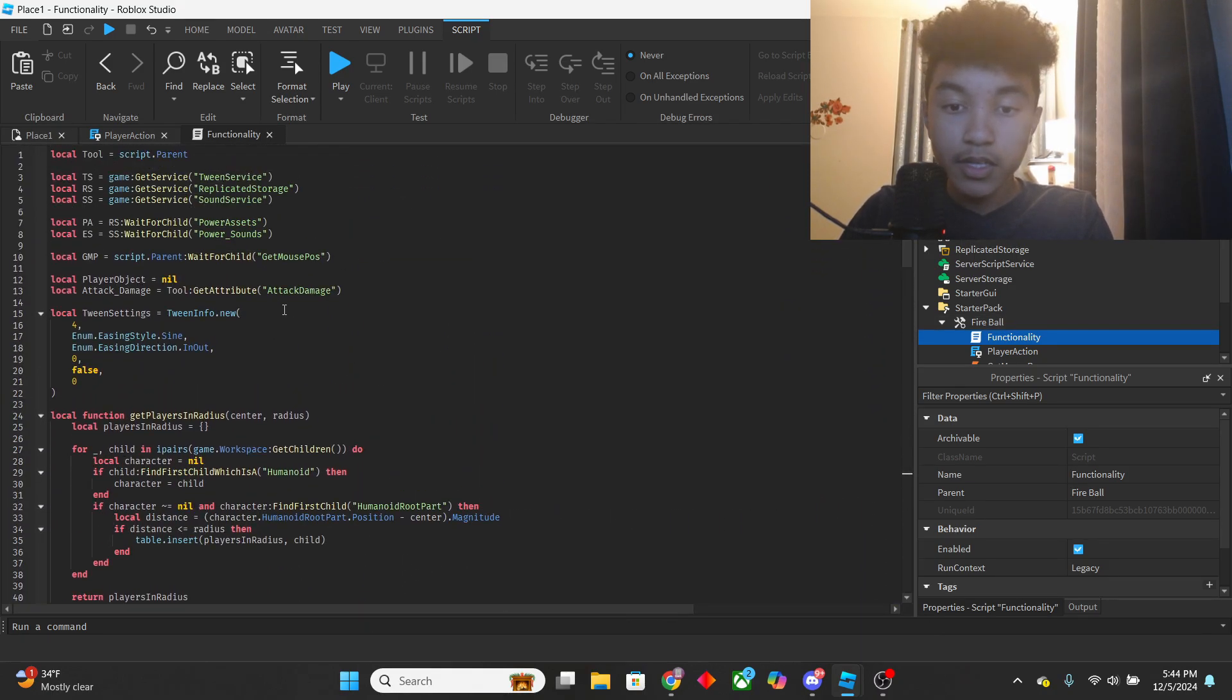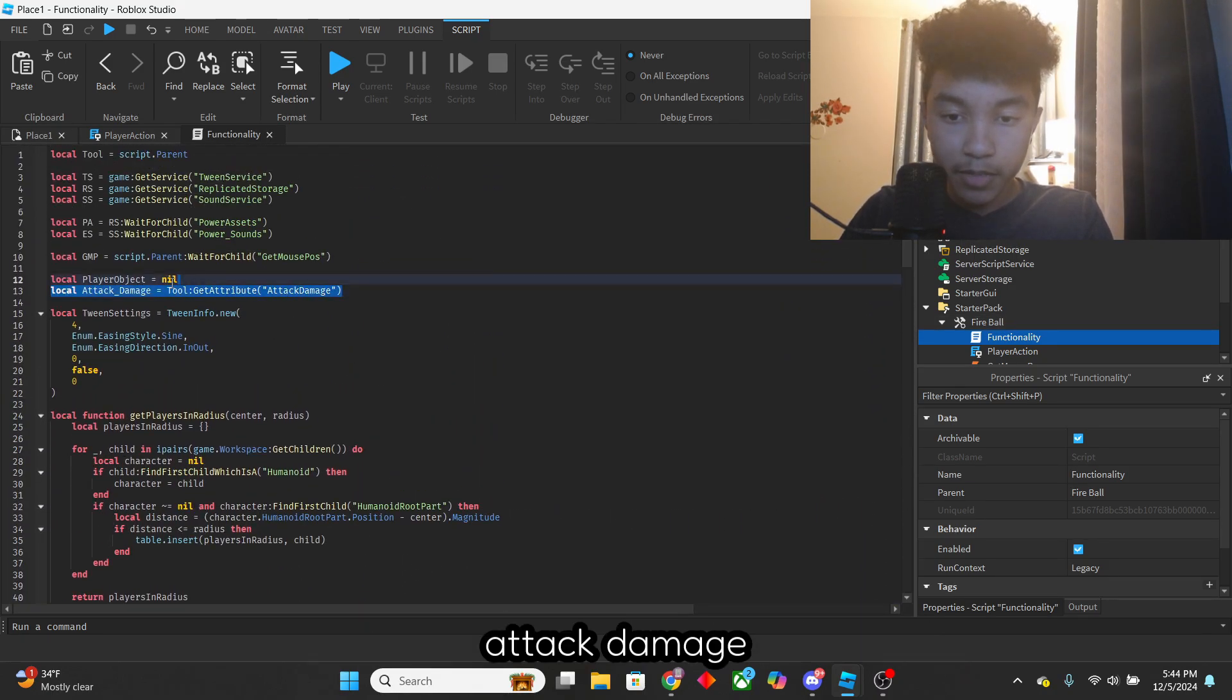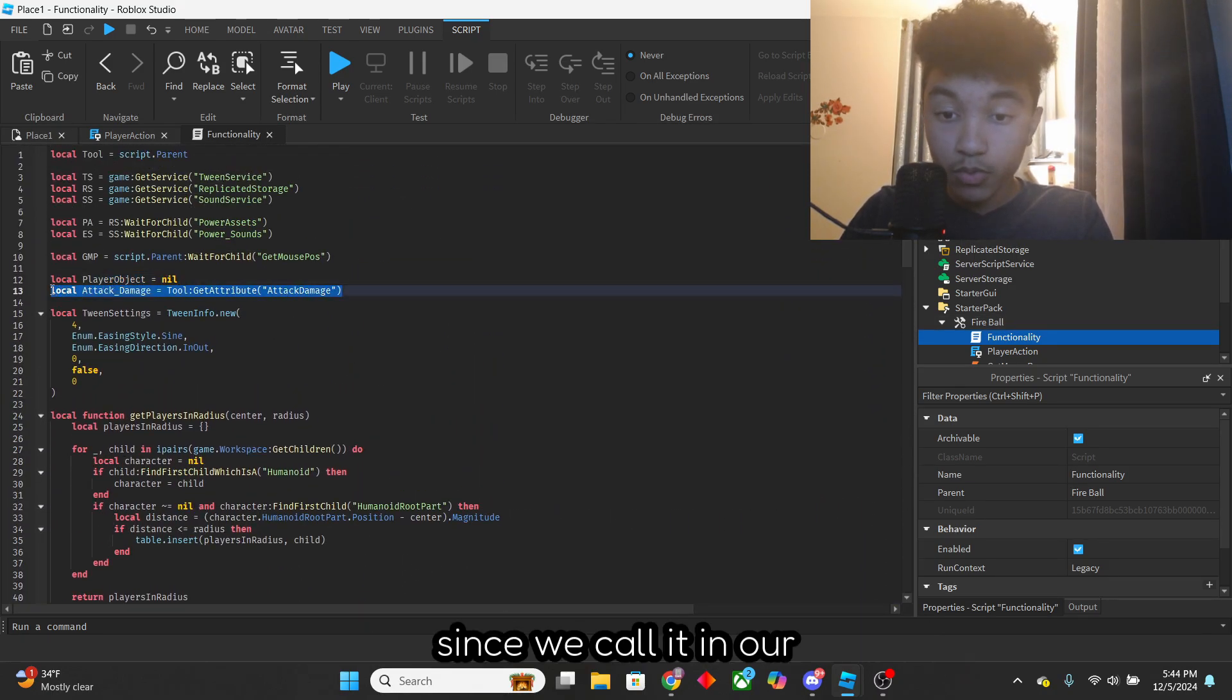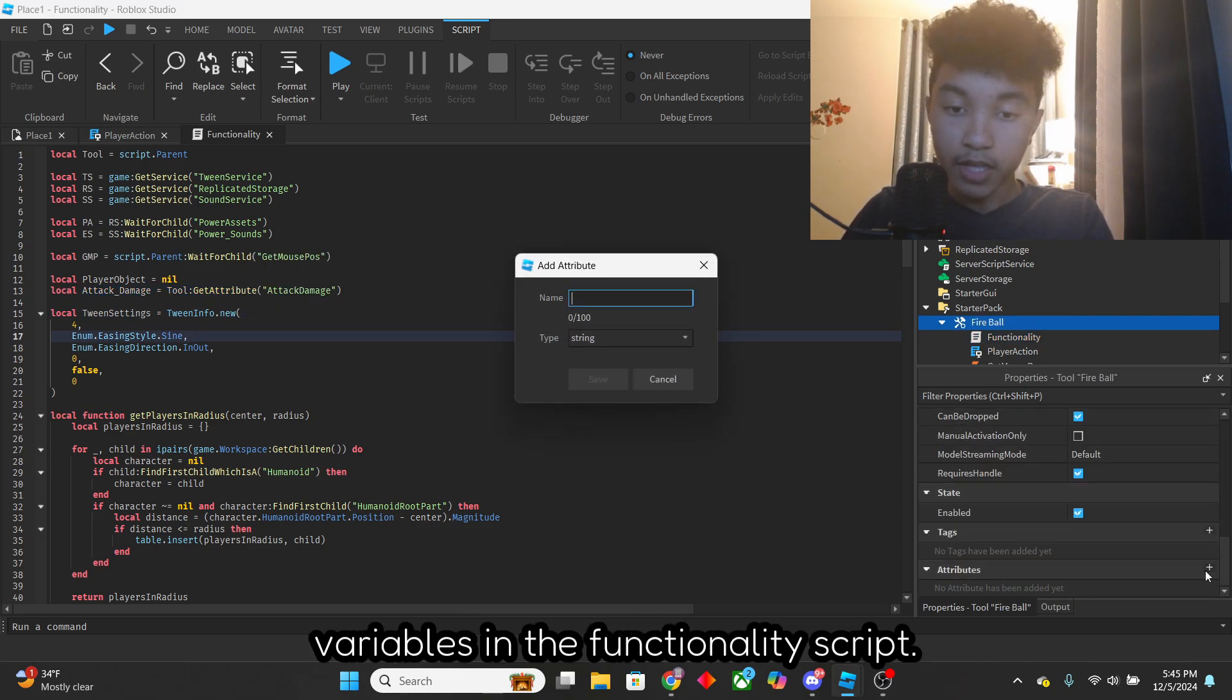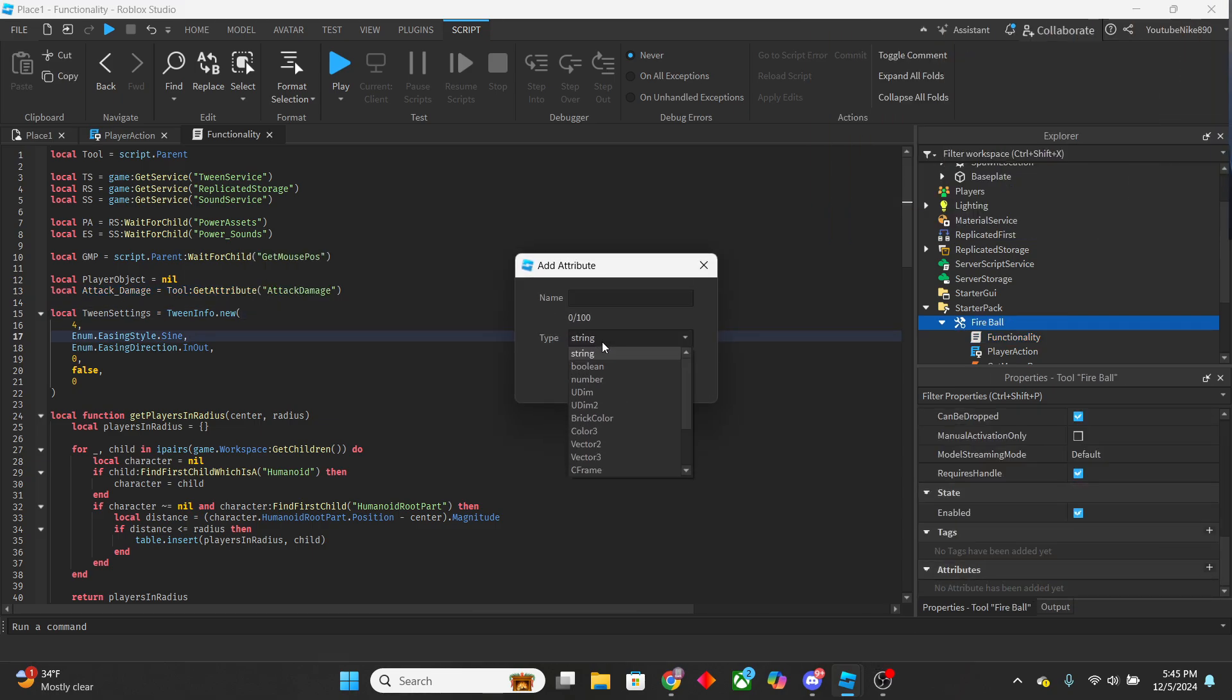Let's also add an attribute to the tool, call it AttackDamage, since we call it in our variables in the Functionality script.